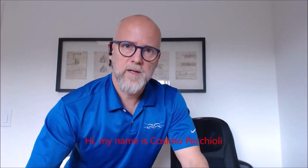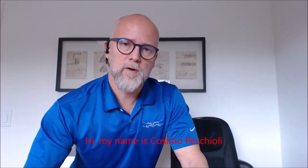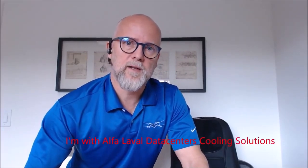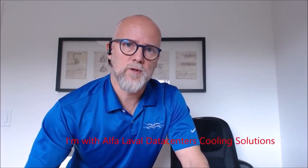Hi, my name is Cosimo Cracchioli. I am with Alfa Laval Data Center's Cooling Solutions.